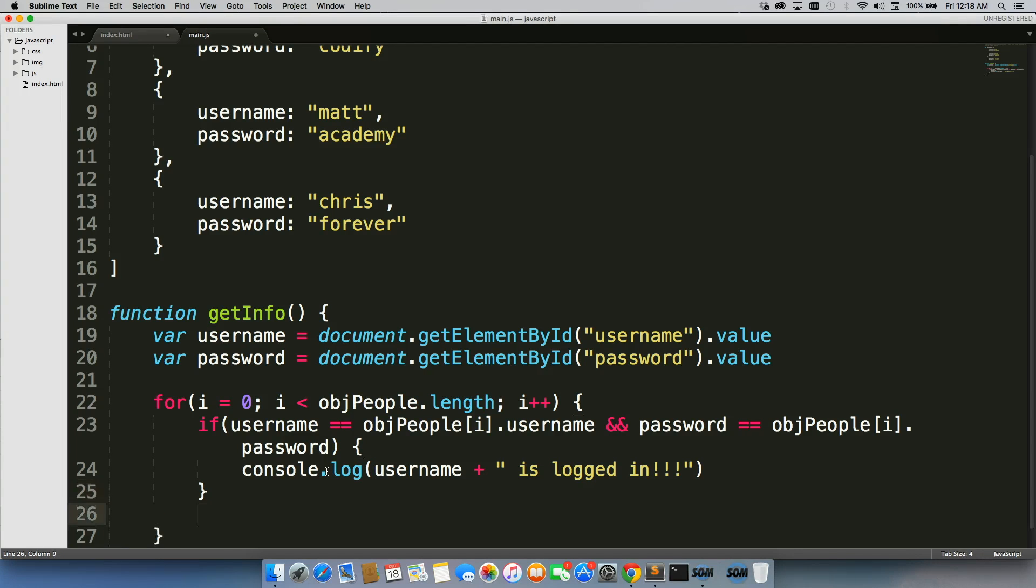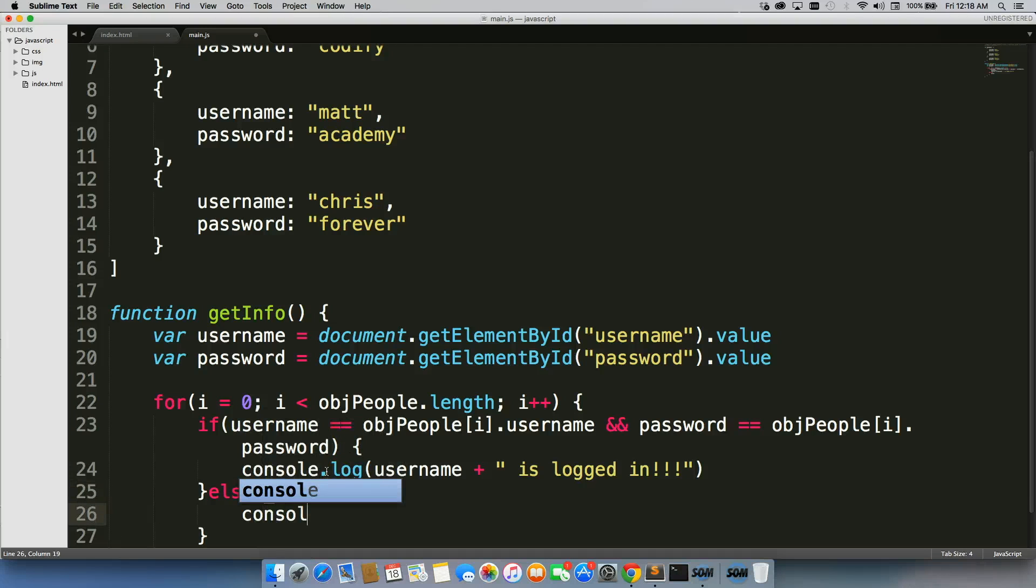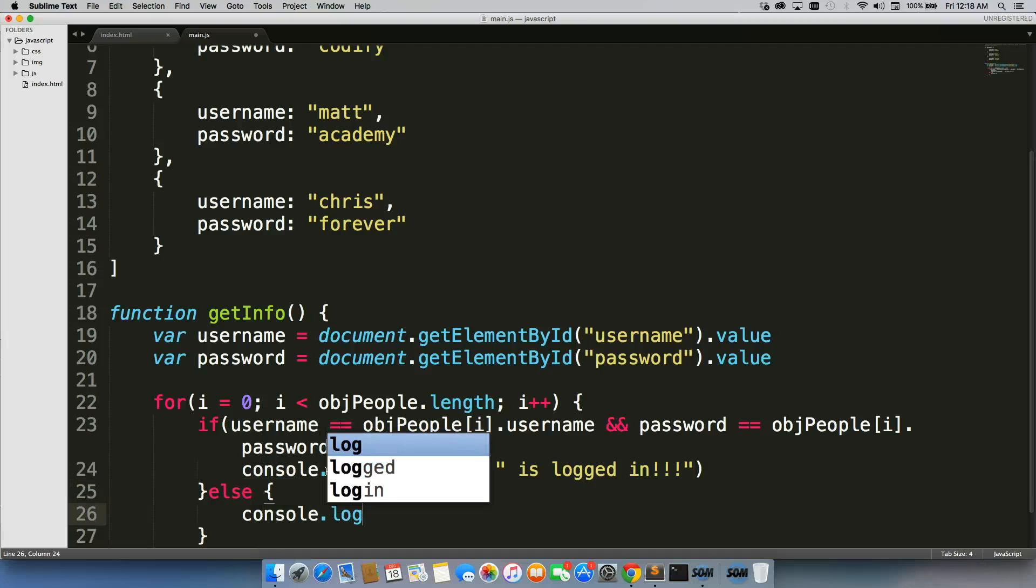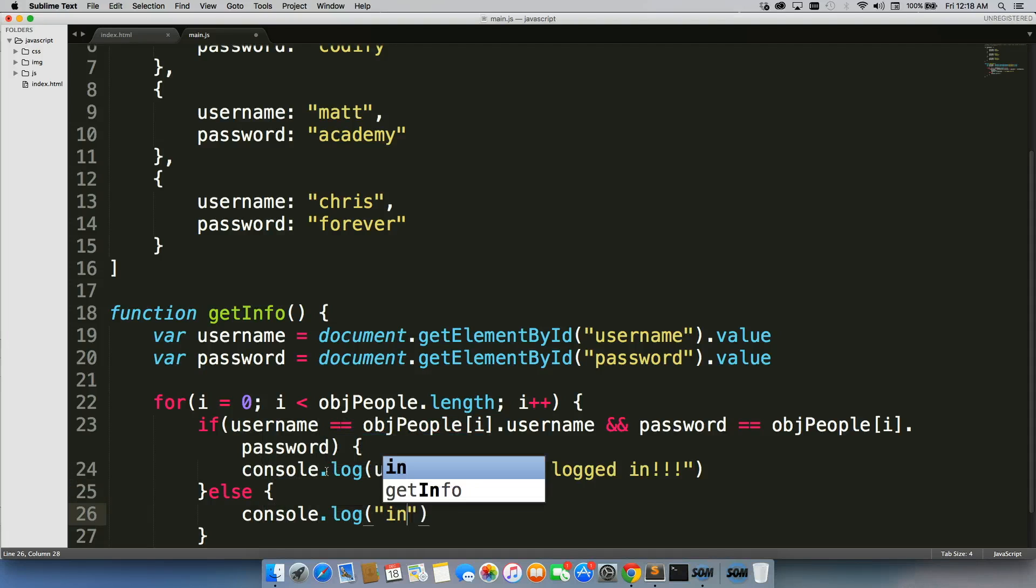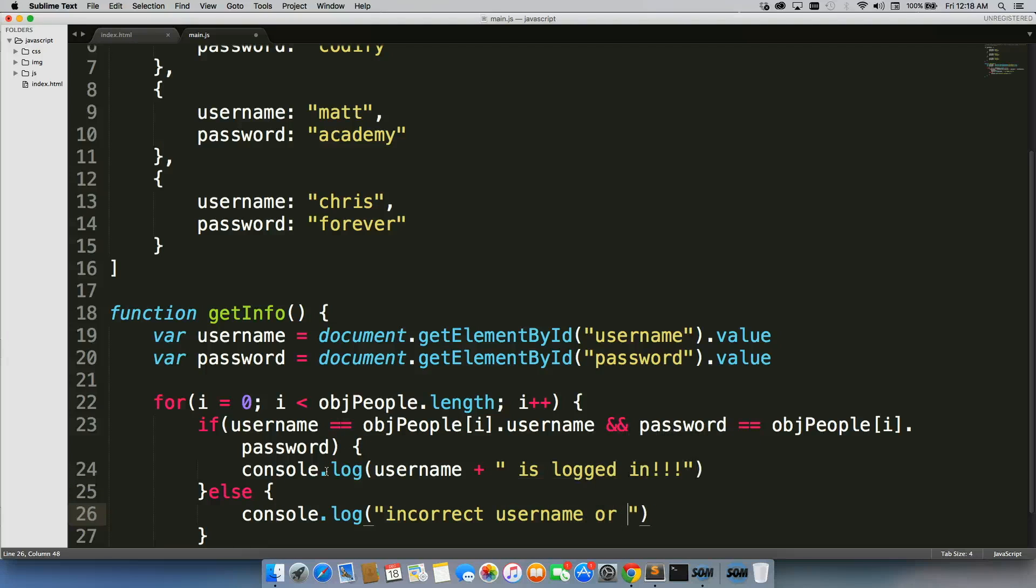So I'll show you really quickly. Let's say we did an else statement right here. Else console.log incorrect username or password, and I save it.